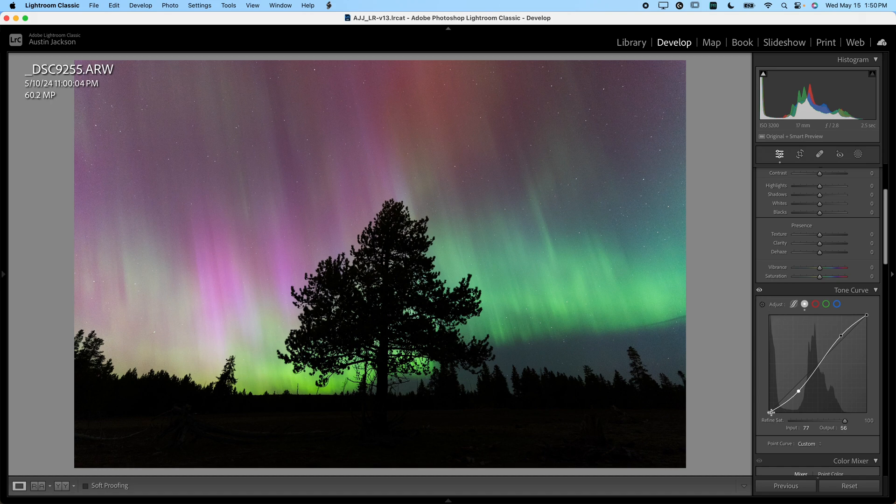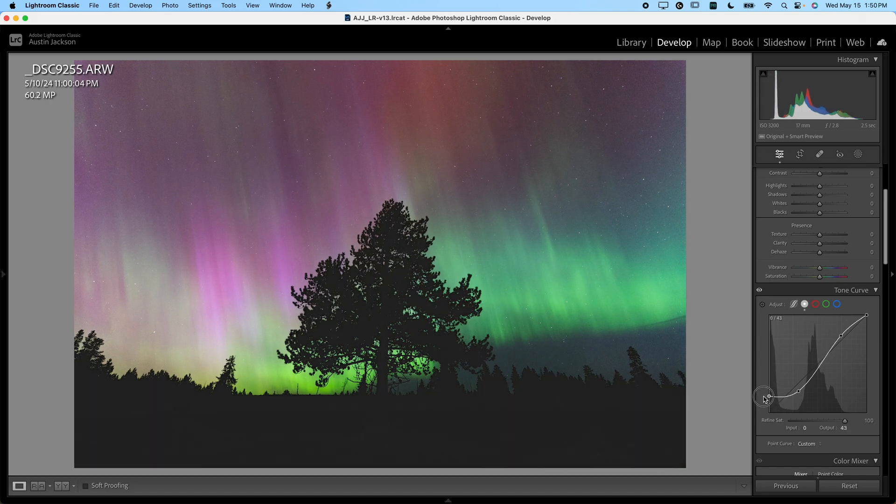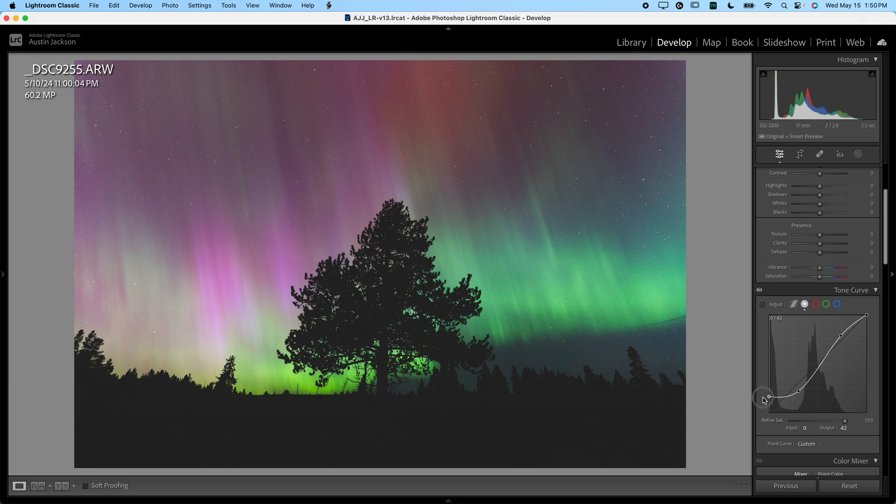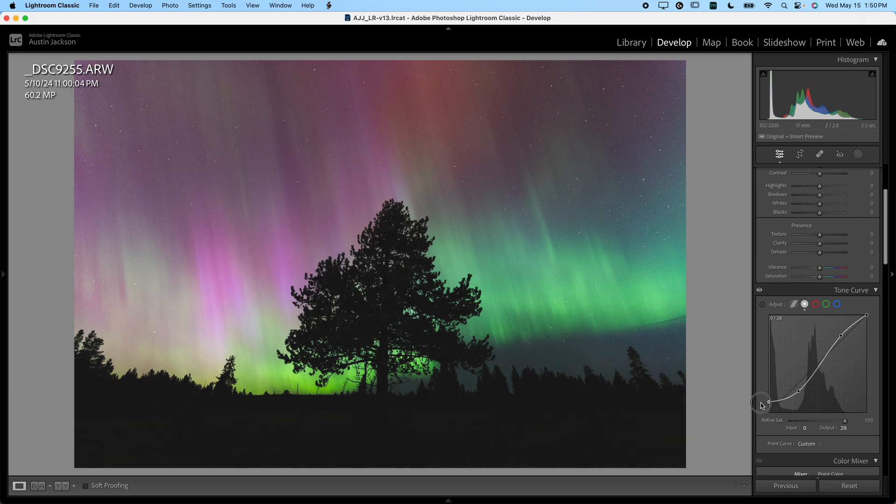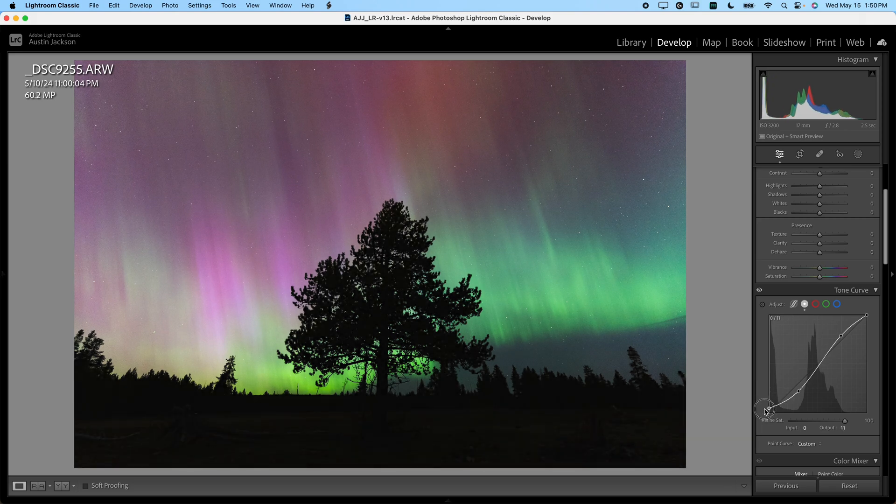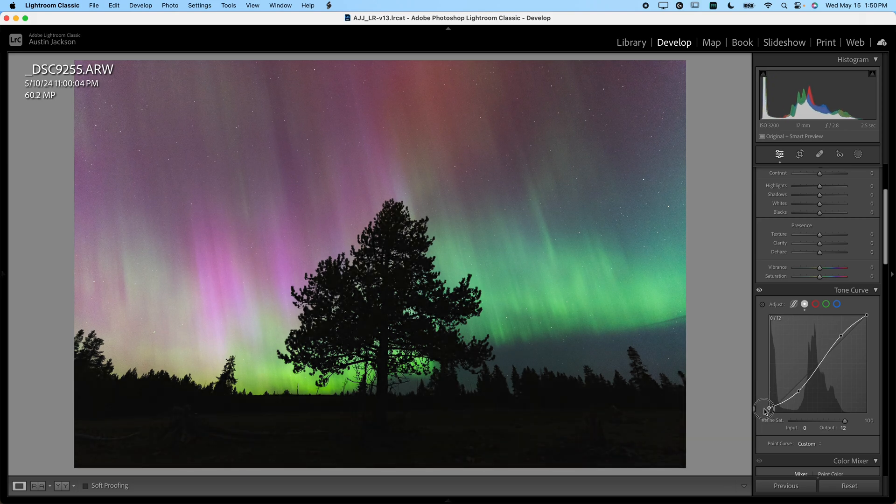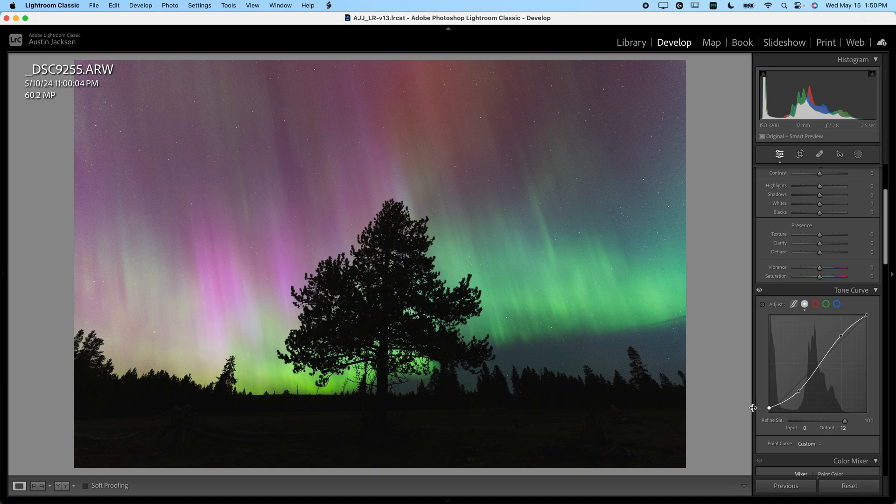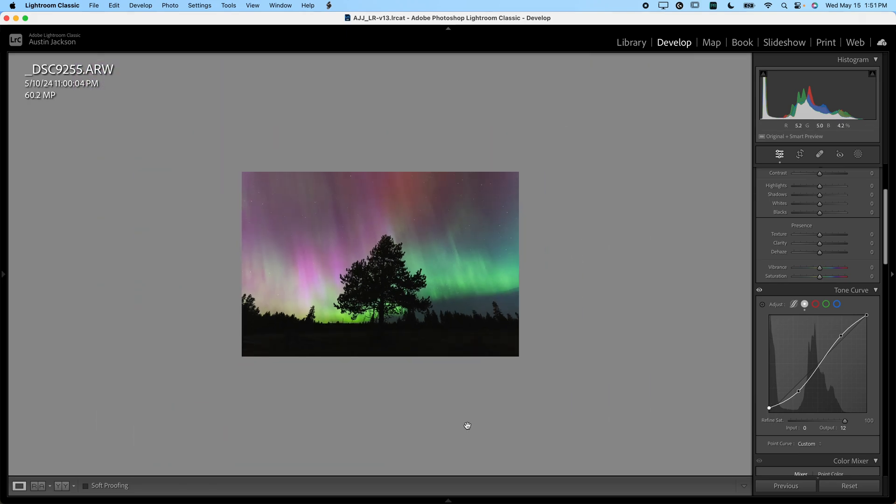Now, I also like to go down and grab this very far left side point. I like to bring that up. I don't want to do too much because it gives the photo kind of a matte look, but I want to bring it up just enough so that the blacks aren't totally crushed. Somewhere about in there looks good.